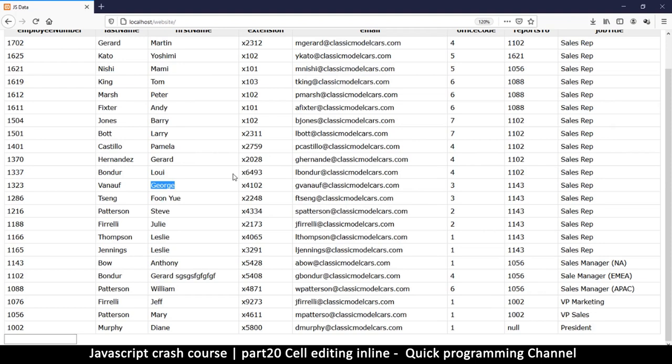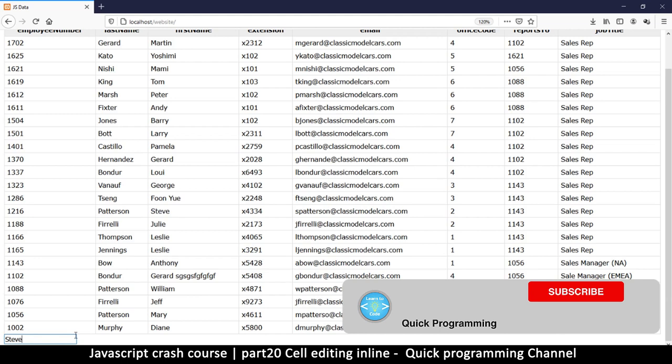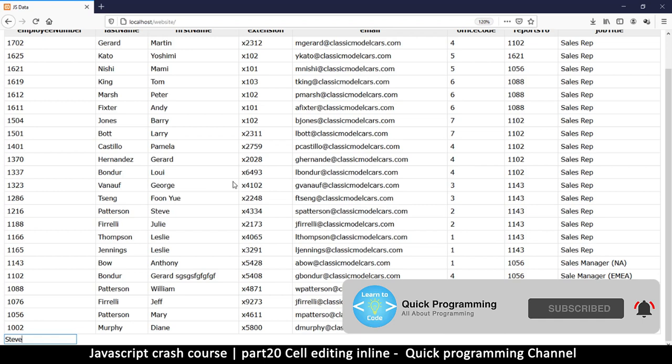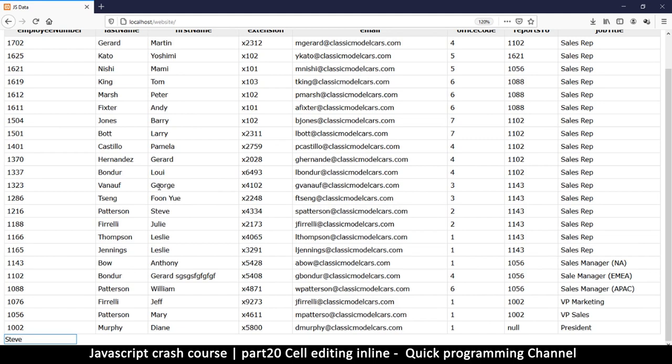Welcome back. So far we have an editable cell, but the editor is outside the cell itself. What we want is to be able to edit inside the cell, so it feels like we're actually editing the cell itself. There's a simple trick we can do to achieve this.